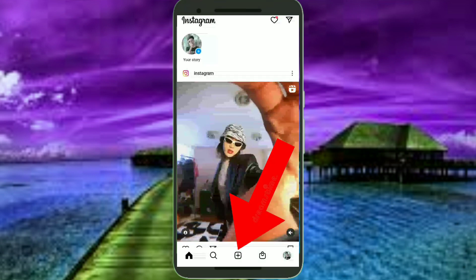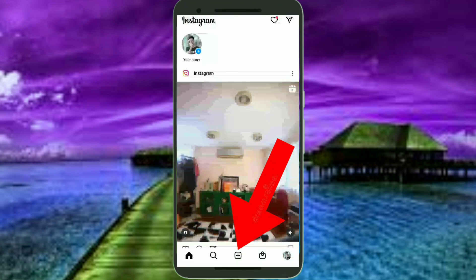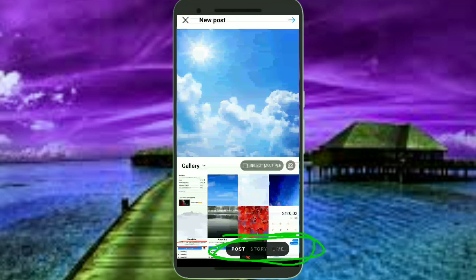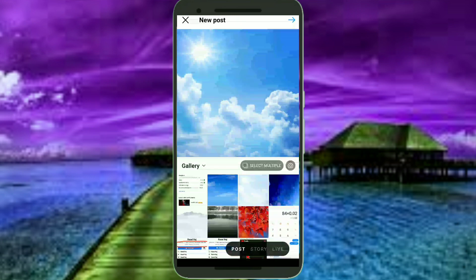Then click on this plus icon. And in the bottom side you will see three options: Post, Story, and Live. Select Story from there.